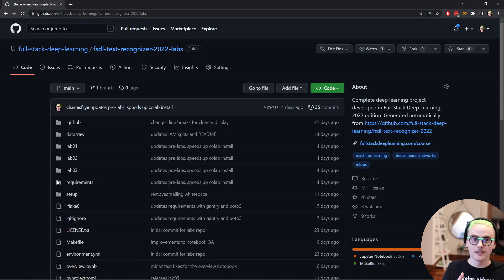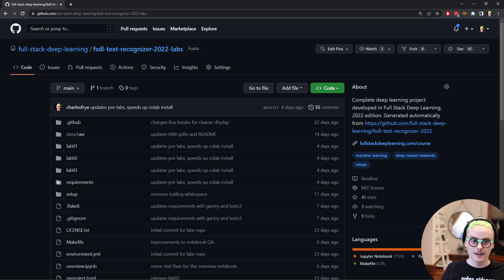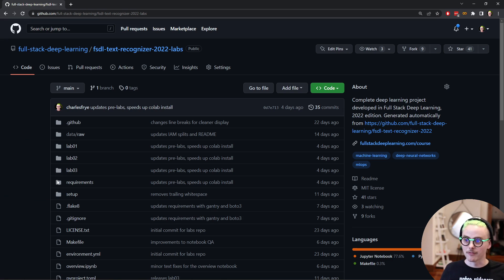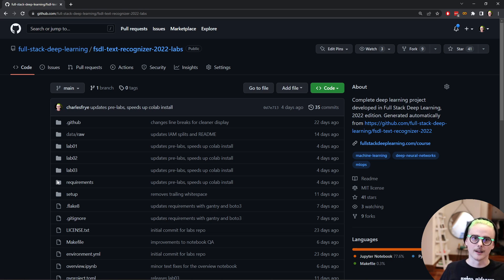And so you can see there's folders for labs one, two, and three here already. We're going to keep adding more lab folders as we go through the labs. We're going to iteratively build a deep learning code base for training our text recognition system.